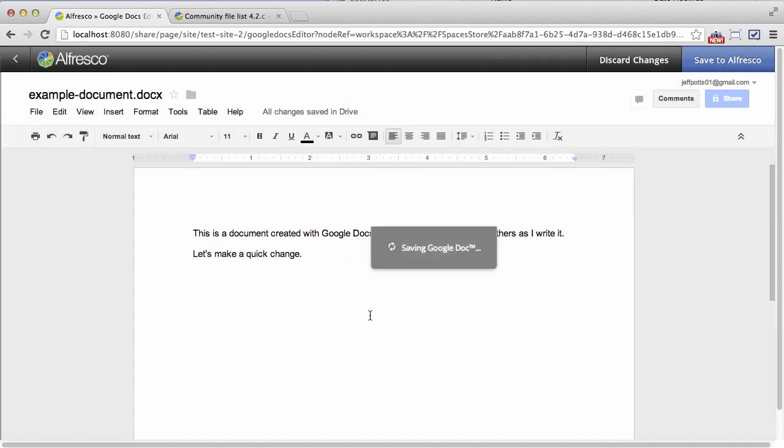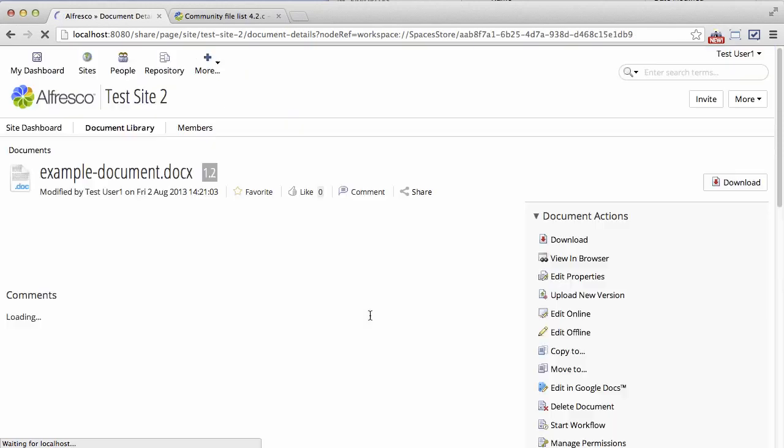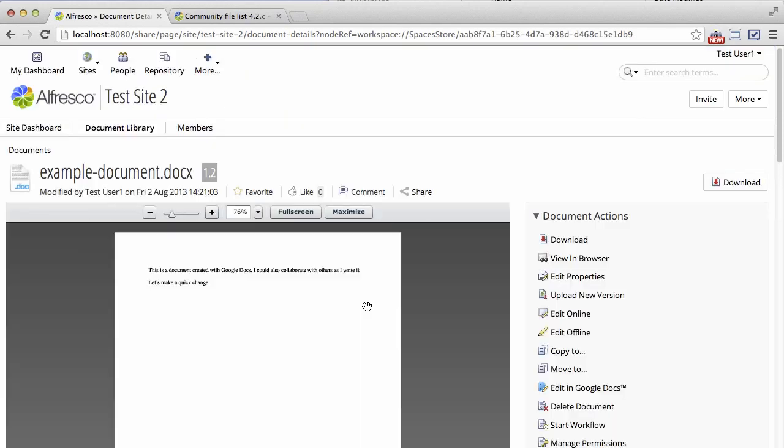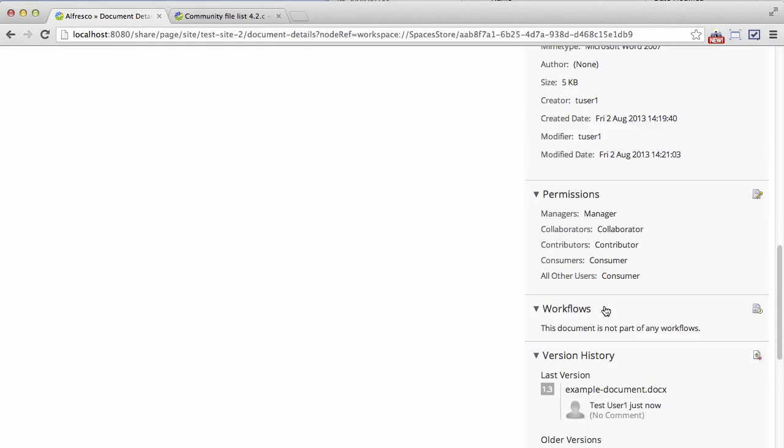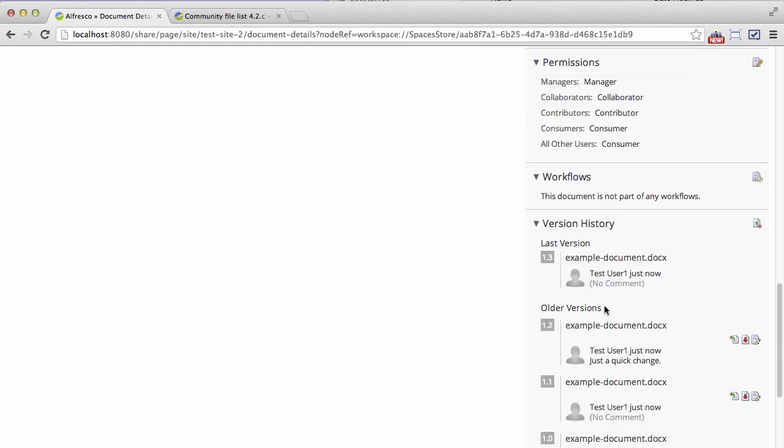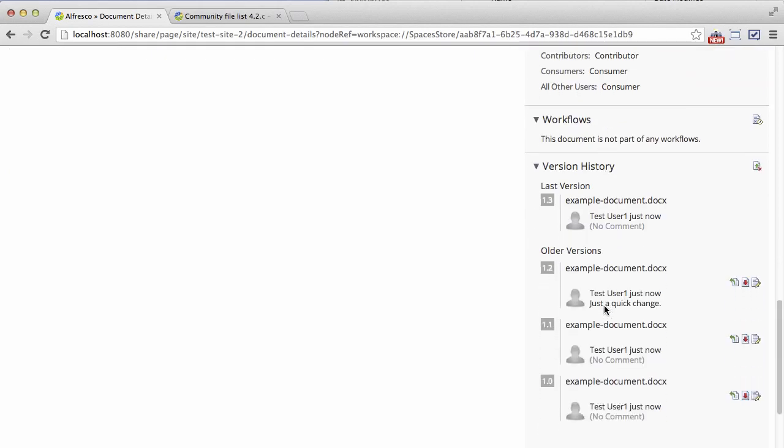And now the document is saved back to Alfresco. If I want to I can scroll down and see the version history including the check-in comment that I just set.